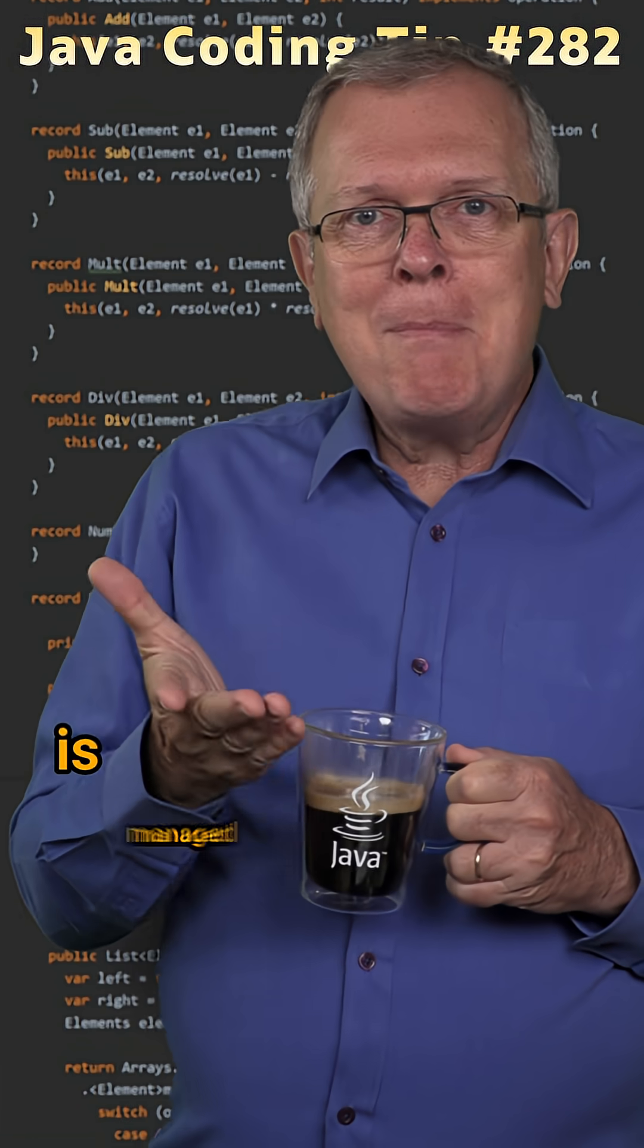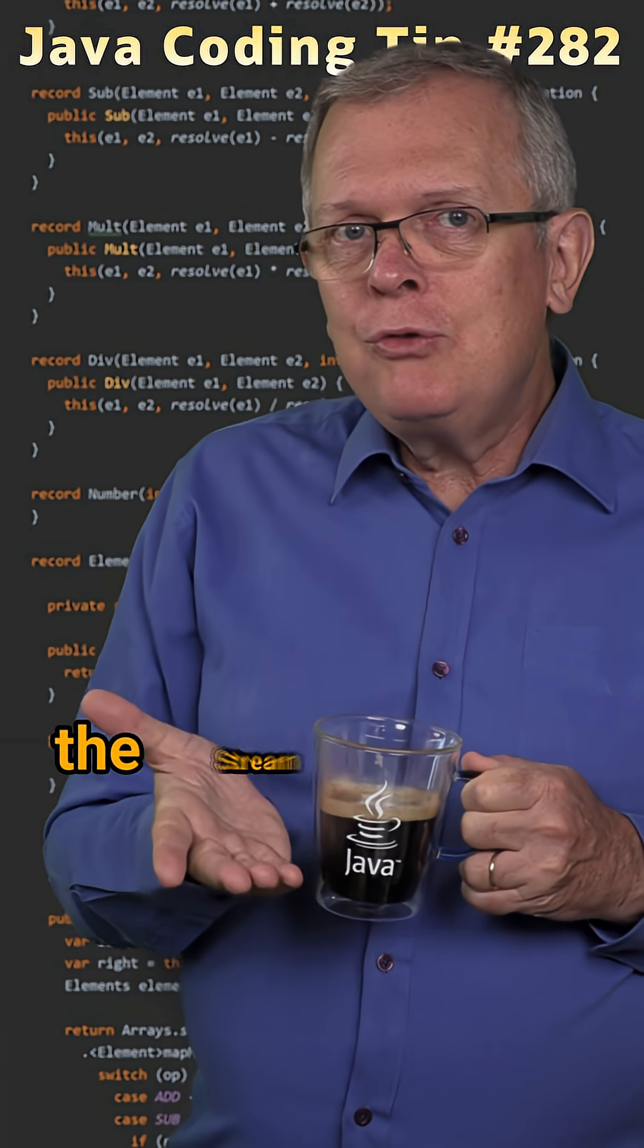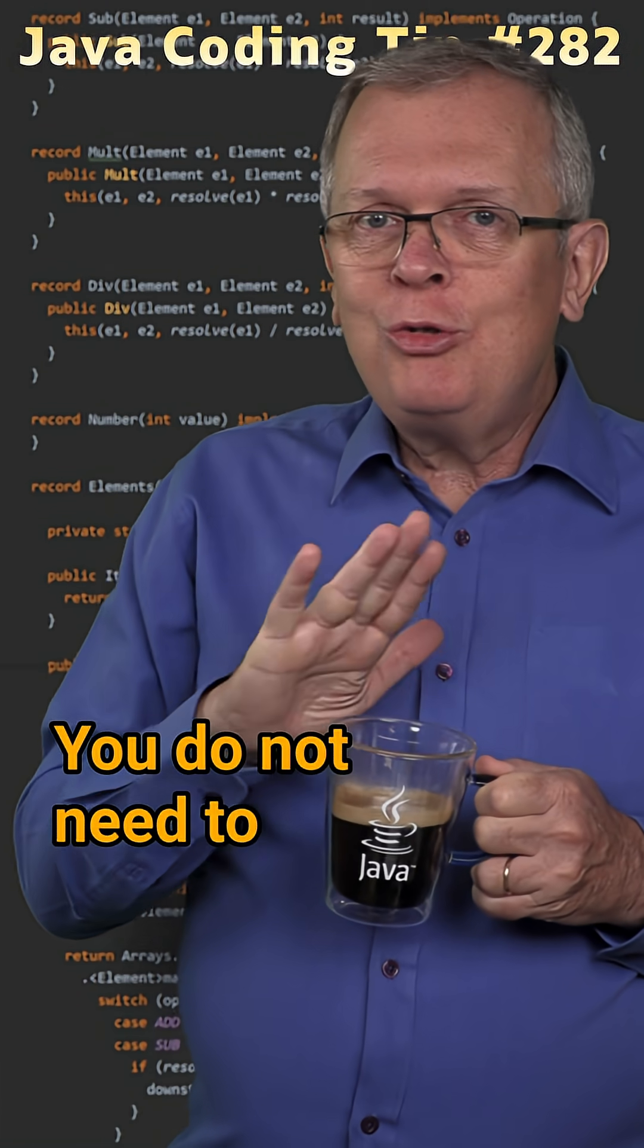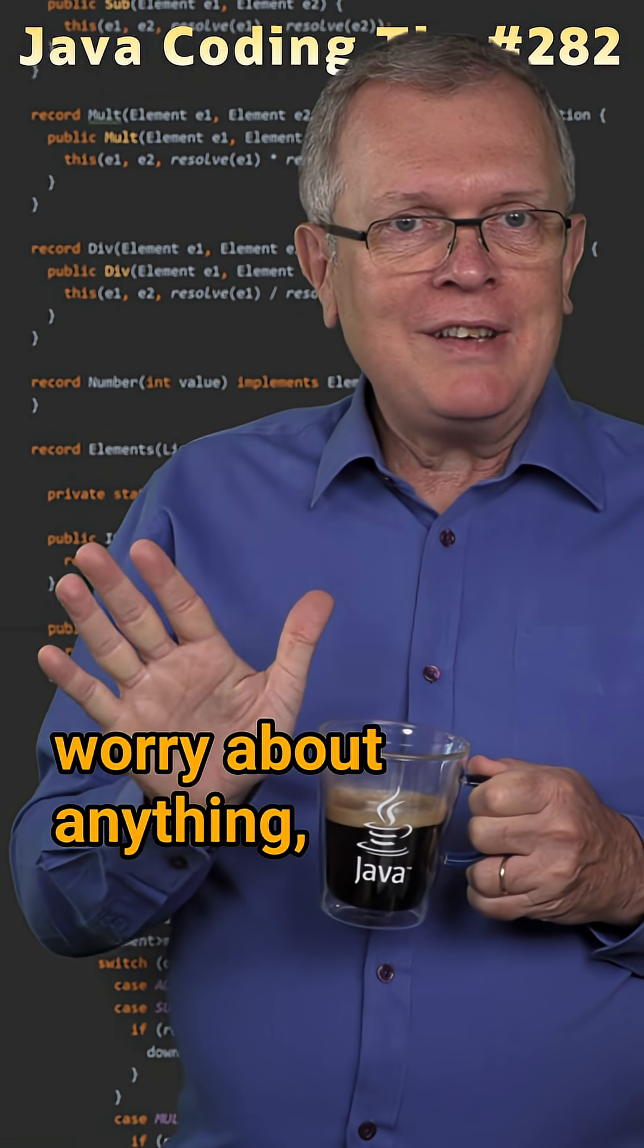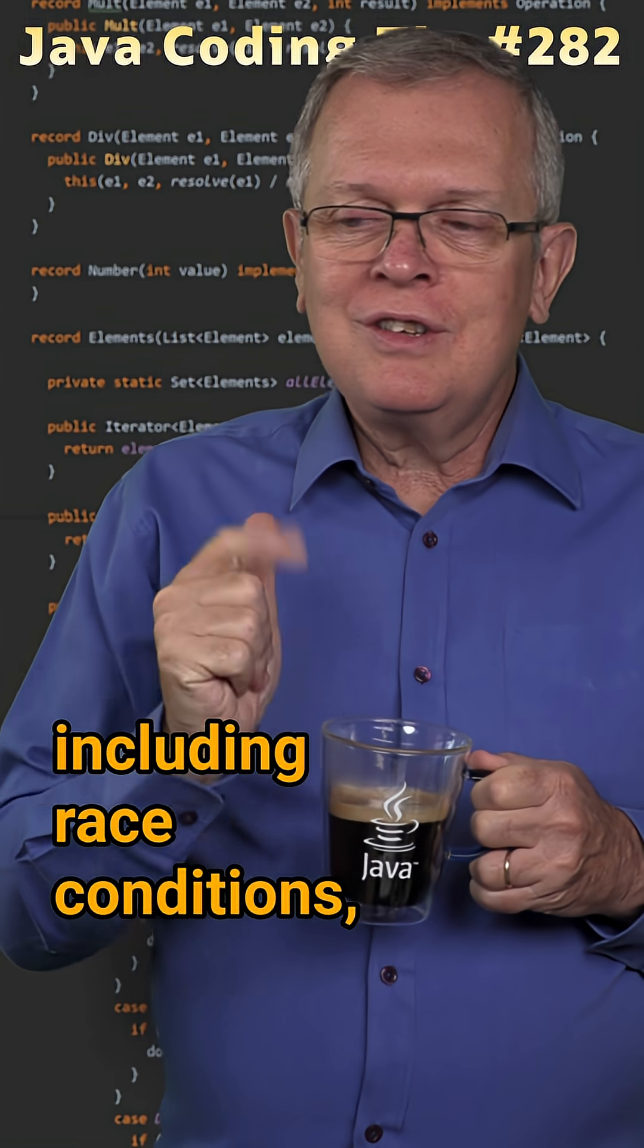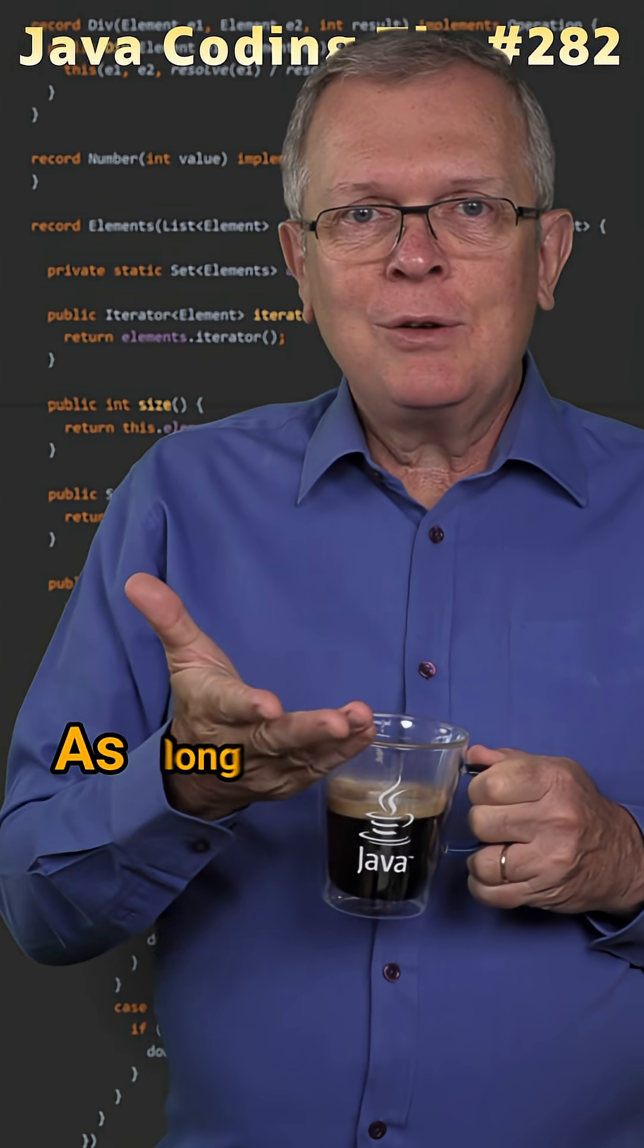All this mechanics is managed by the stream API. You do not need to worry about anything including race conditions, visibility issues and the like.